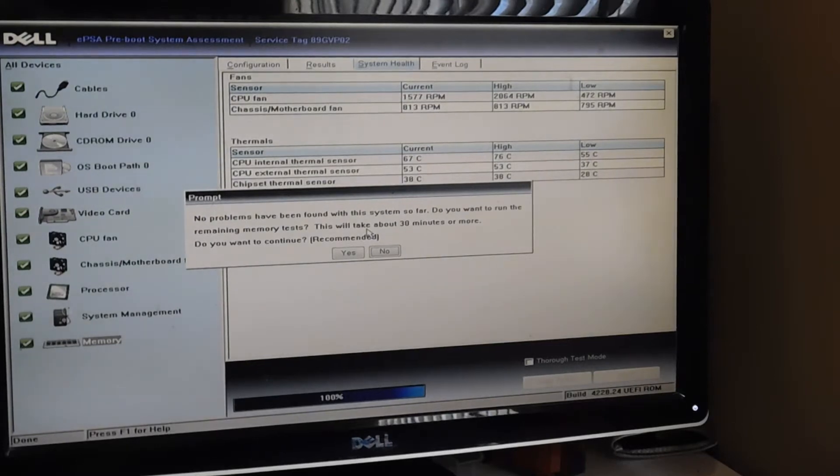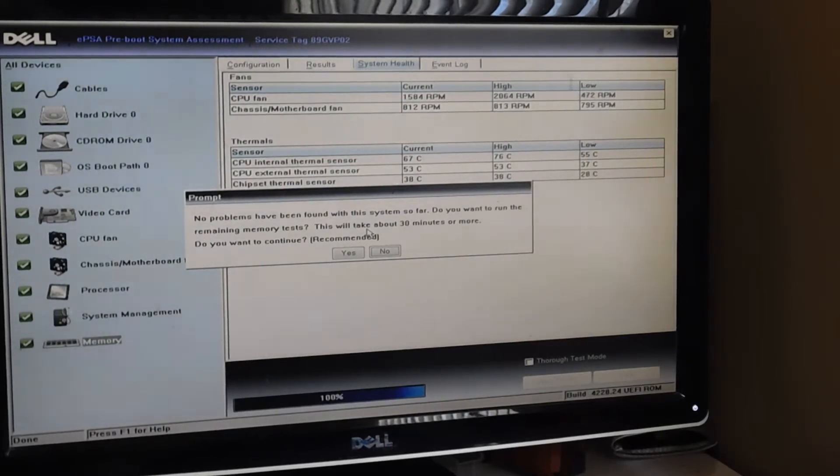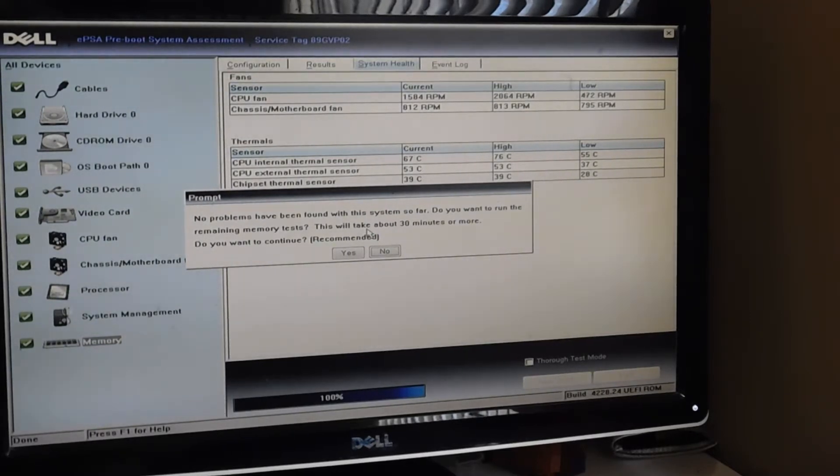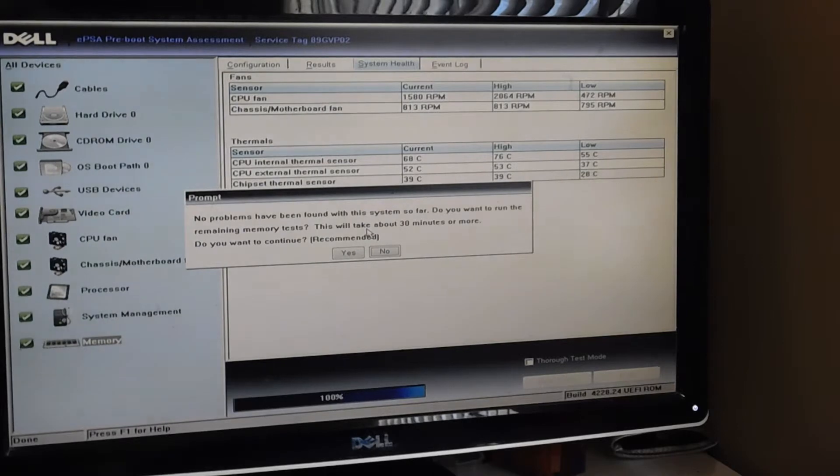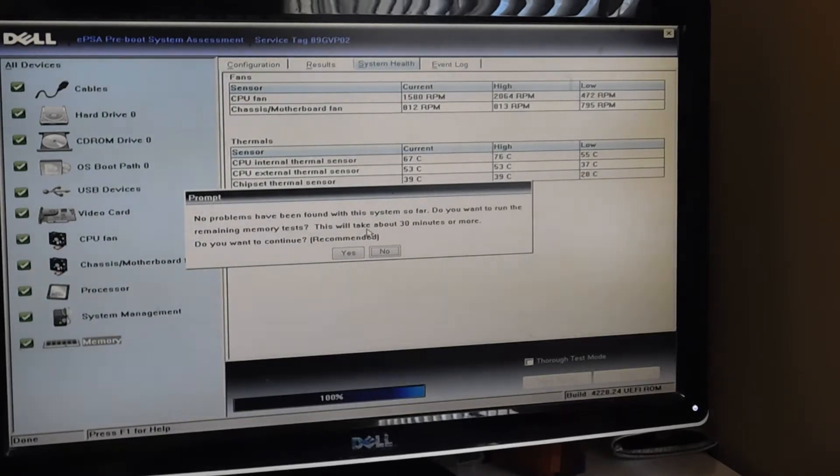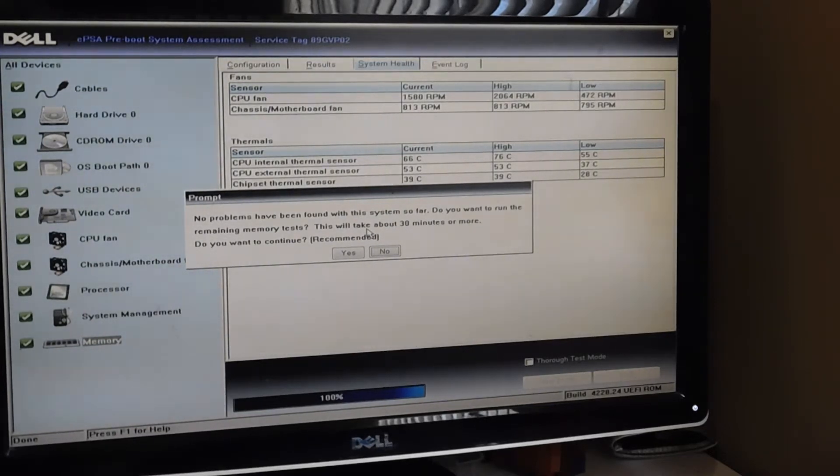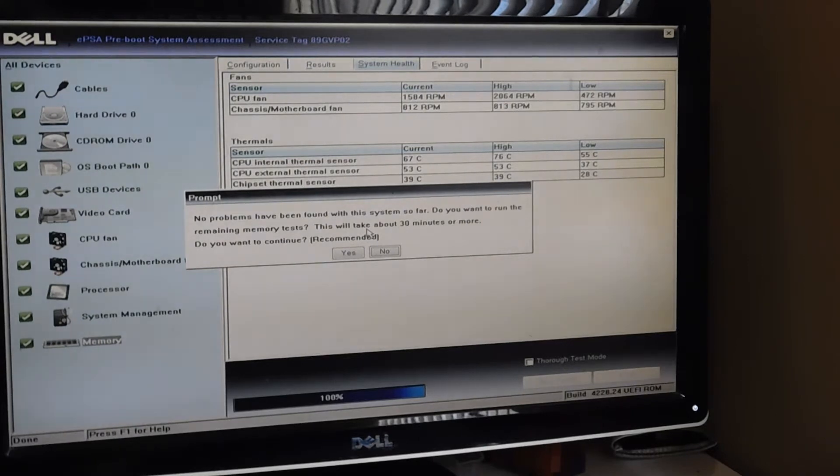If you notice right here, as soon as it finishes all the tests, if it finishes all the tests and you get a green light, then it's going to give you this message. No problems have been found with the system so far. Do you want to run the remaining memory tests? This will take about 30 minutes or more. Do you want to continue? And then you can say yes or no.